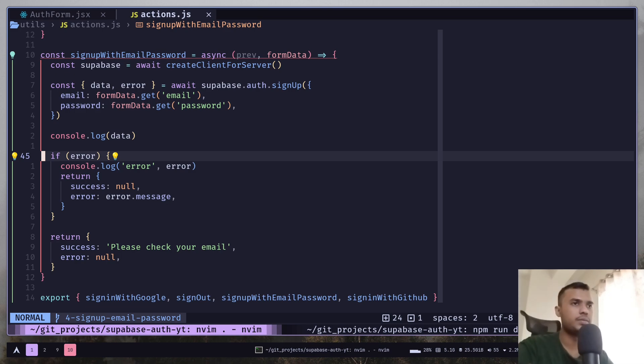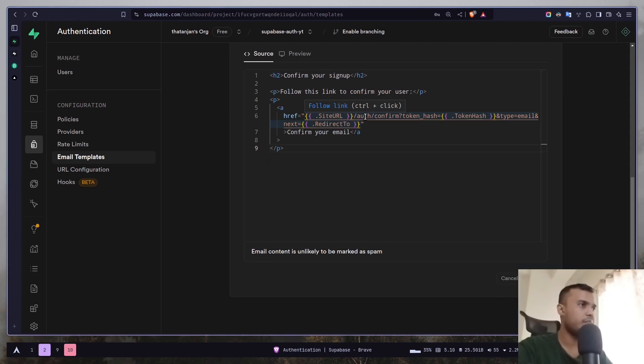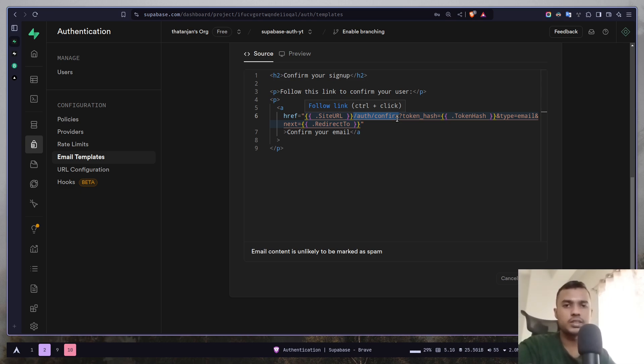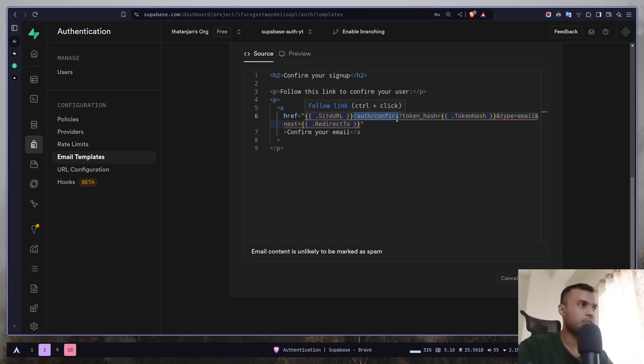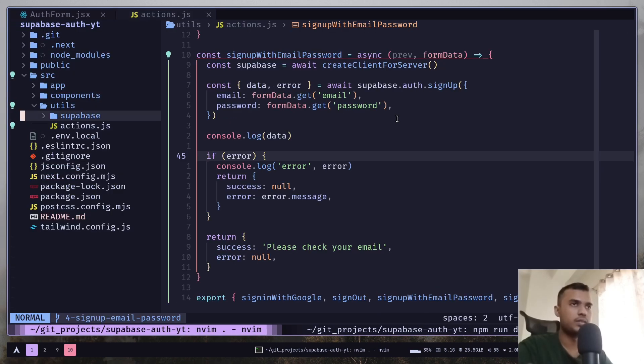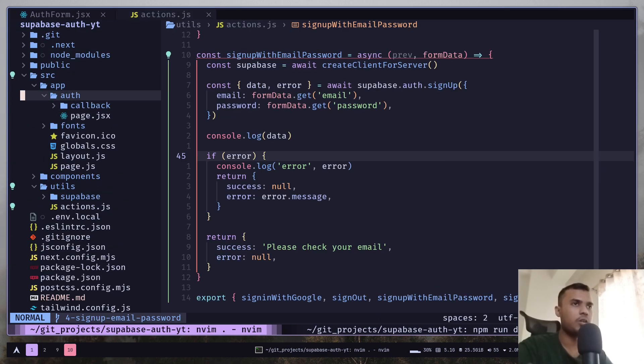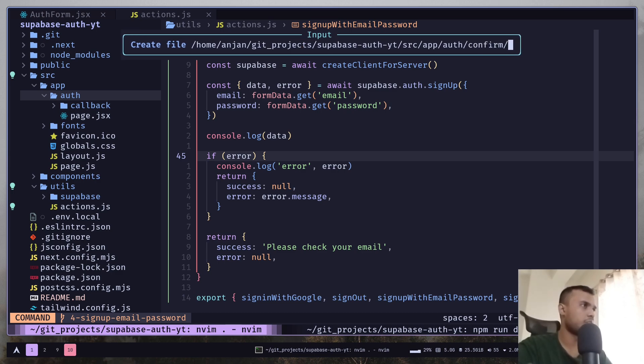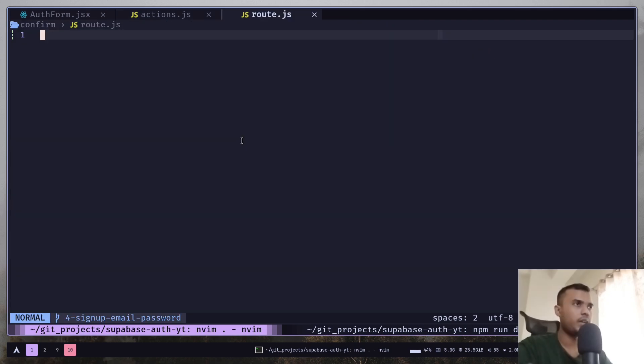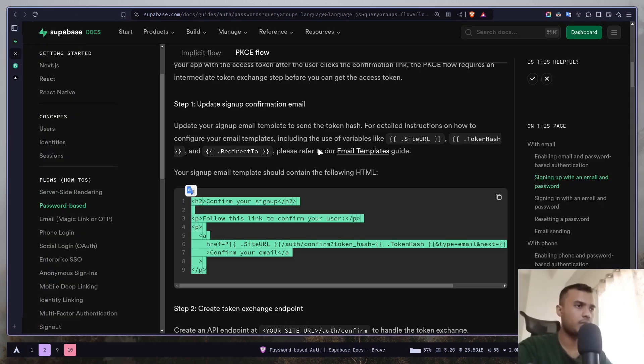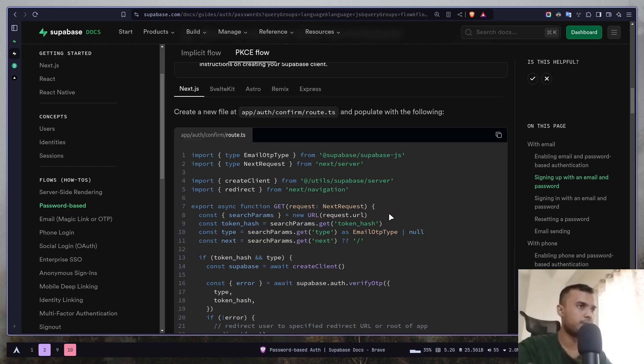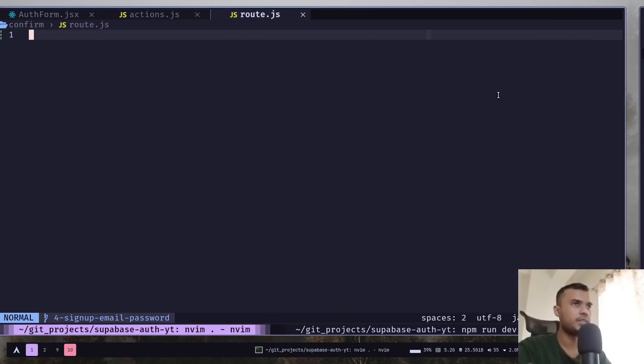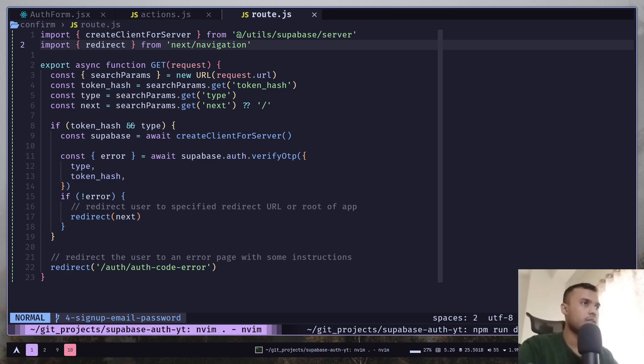We also need to create an API route. Because if you see the email template, it is actually using /auth/confirm. And previously in our OAuth videos we had used /auth/callback. And the codes are also going to be different. So let's create that. So inside app/auth then create a new folder confirm/route.js. And let's get the code from documentation. So here is the code. Copy this. That's it. Now we can finally add the form to our UI.